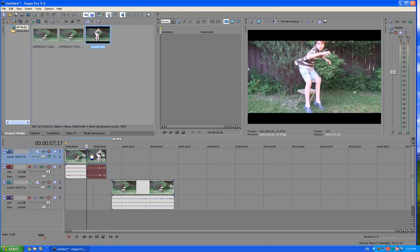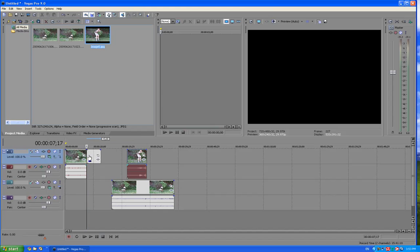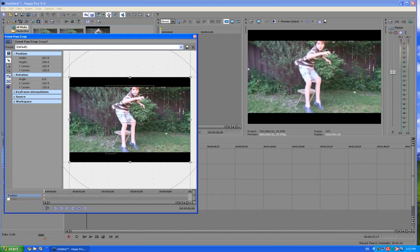And what I'm going to do is take this, drag it around, place this picture over there. Go to event pen and crop.